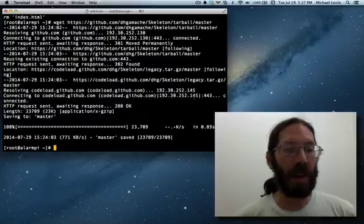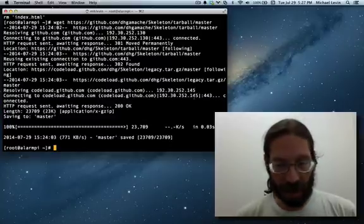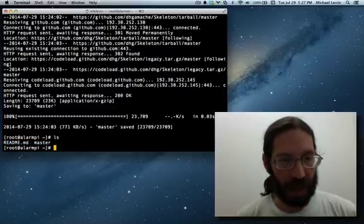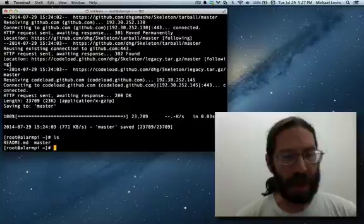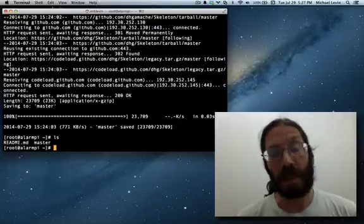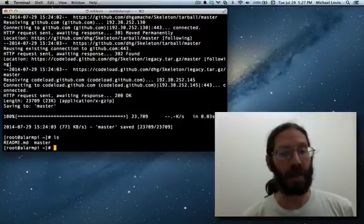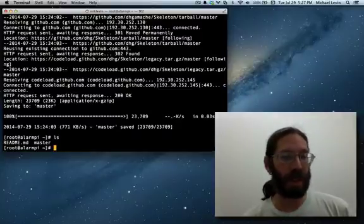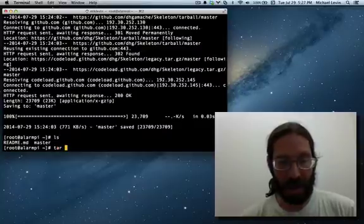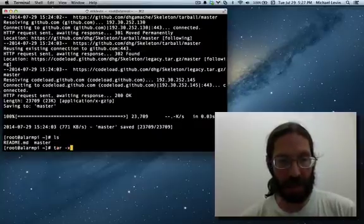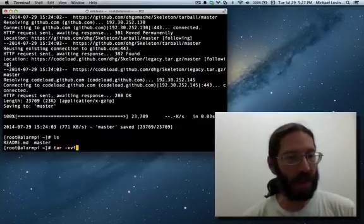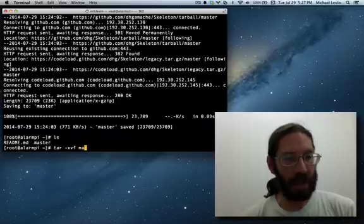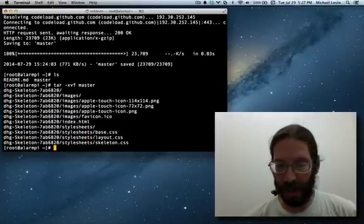I happen to know that that master file, if we ls it, is a tarball, they call it. So, it's got two levels of compression, tar-xvf will undo it all. And you just give it the file name and it does it all right in location.